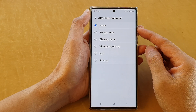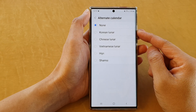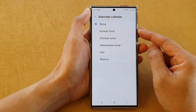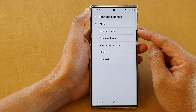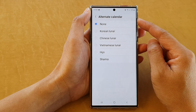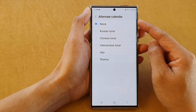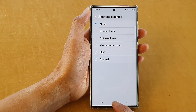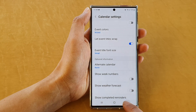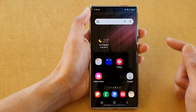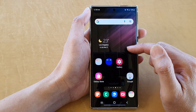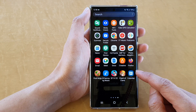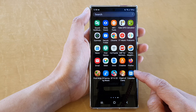Hey guys, in this video we're going to take a look at how you can turn on or turn off the Korean lunar alternative calendar on the Samsung Galaxy S22 series. First, tap on the home button to go back to the home screen. On the home screen, swipe up to go into the app screen and open the calendar app.